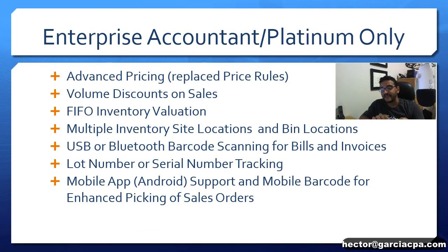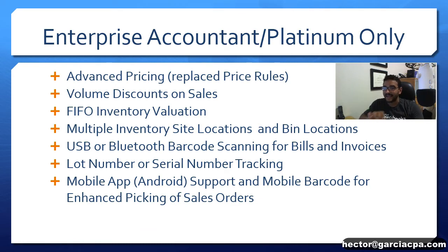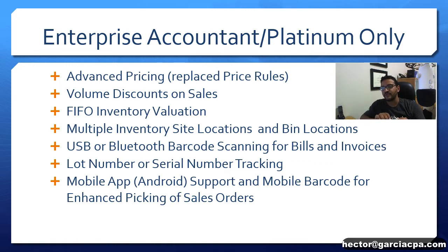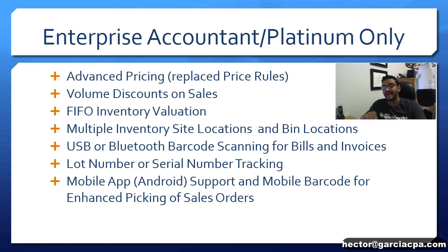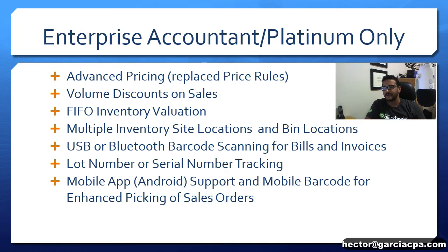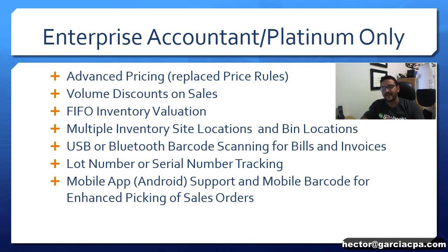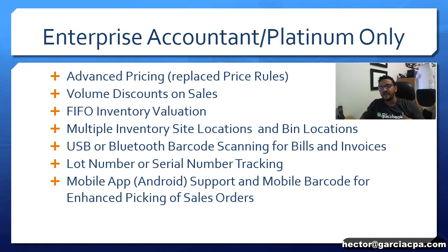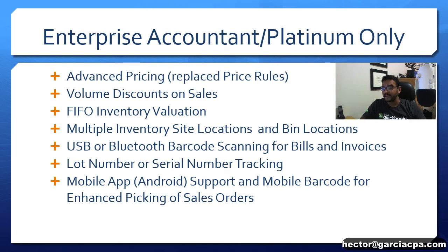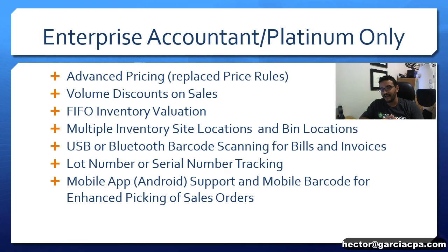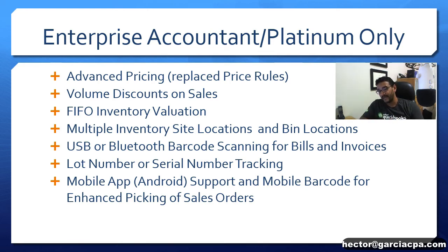Finally specific to the Enterprise Platinum Edition and the Enterprise Accountant Edition you're gonna see these tools which are known as the Advanced Pricing and Advanced Inventory Tools. Advanced Pricing replaces the old price rule system and allows you to have a sophisticated system for creating multiple scenarios that can affect the sales price automating their salespeople invoice creation process. You can also do volume discounts so you can create a specific price based on how many items you're selling. You can also do FIFO inventory evaluation which the regular version of QuickBooks and the regular Enterprise Platinum or Accountant can only do average cost.